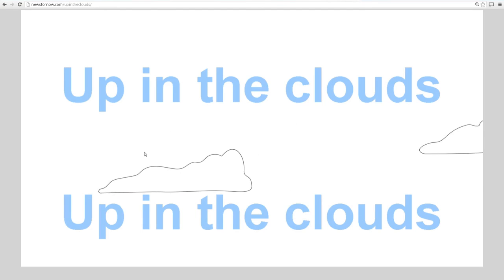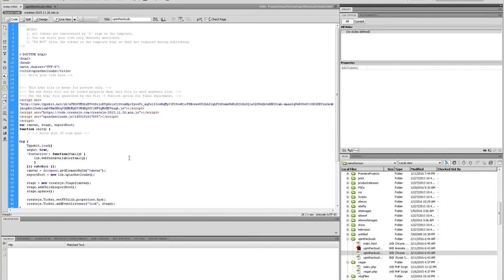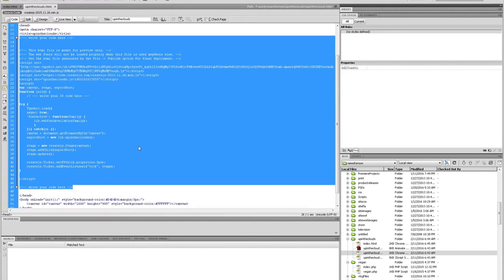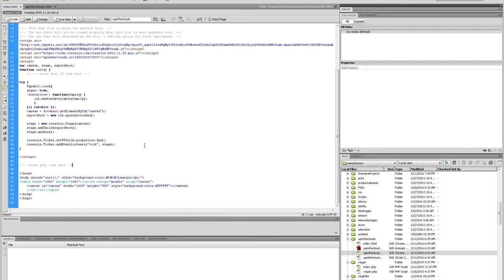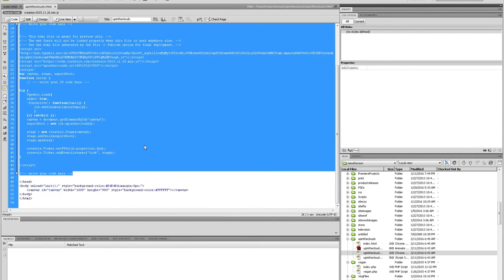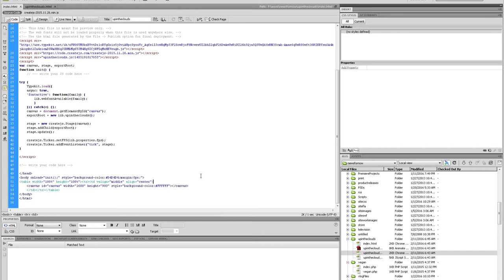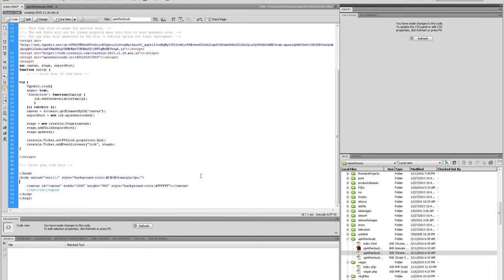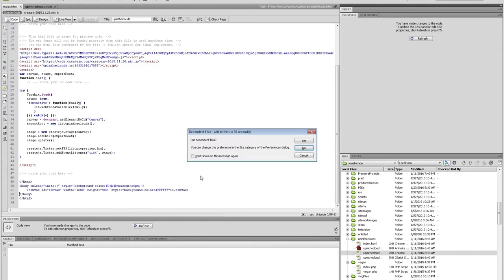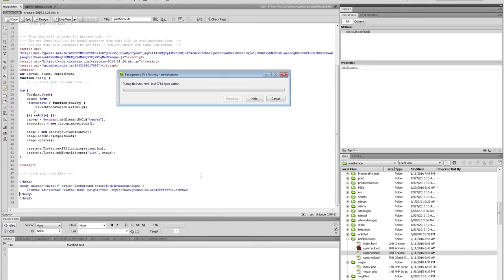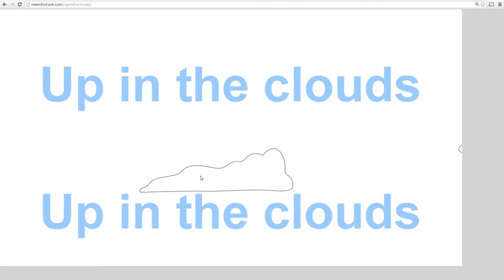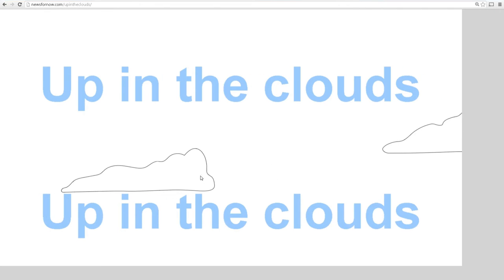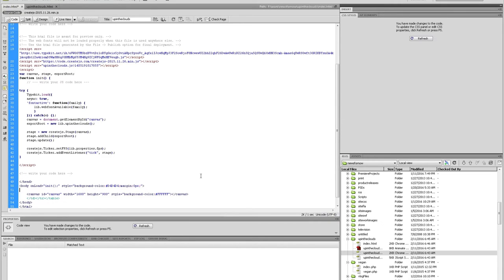Bam. Refresh. Nope. Still didn't show up. So I must be missing something else. What am I missing? I have this table code around it. I know it's old school table code, but you know what? Let's remove it. And if it shows up properly, then maybe that's the reason. Nope. That's not it.